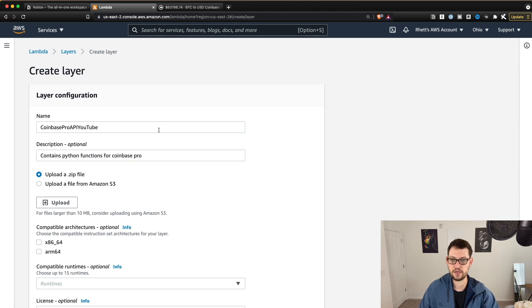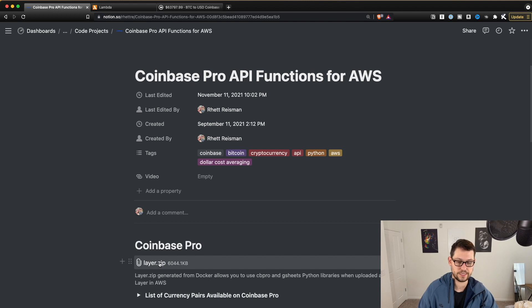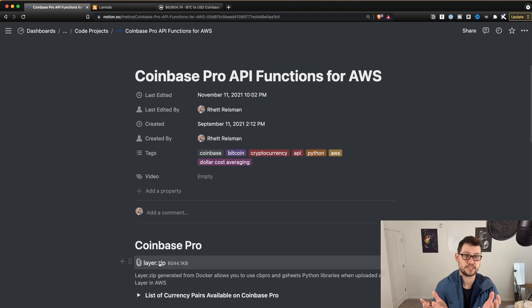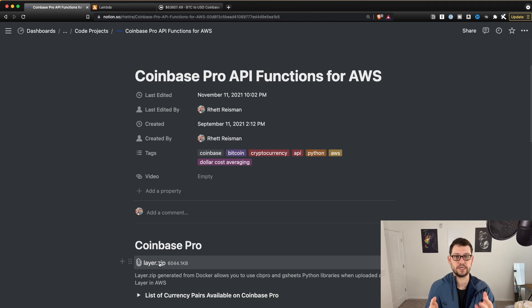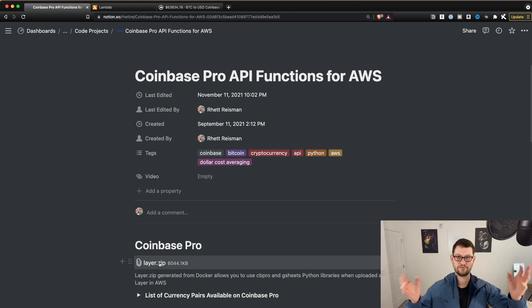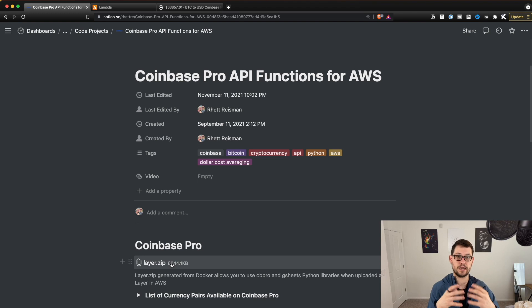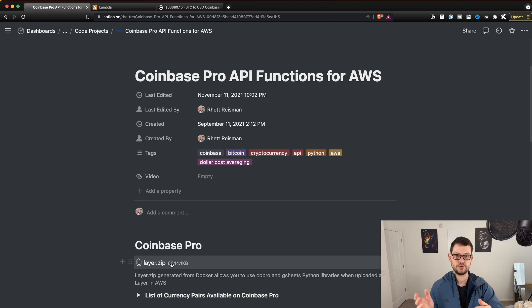Now you're going to upload a zip file. The zip file is down in the description — click on the Notion link and it will take you to all of the Coinbase Pro API functions for AWS resources. Click on layer.zip there. Layer.zip is basically what allows us to call these Coinbase Pro functions written in Python from the AWS cloud environment. AWS out of the box doesn't have every Python function that anyone has ever written, so I zipped up the Python Coinbase Pro functions into this layer.zip.